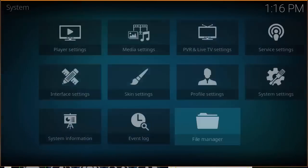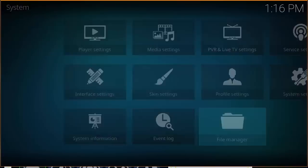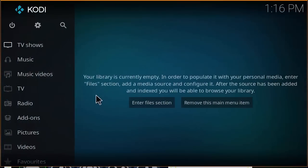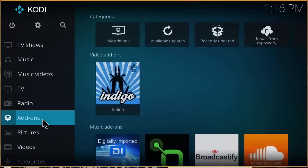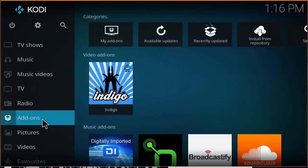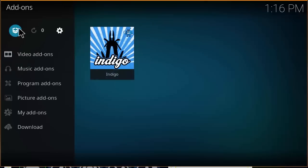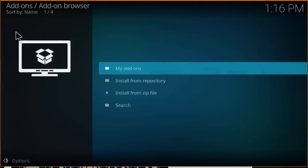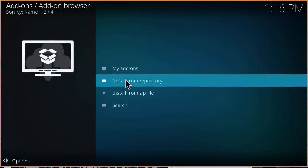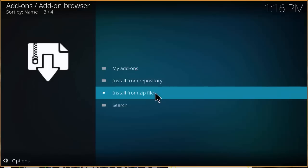You want to hit back, back, and now you want to click on add-ons. Then you want to click on package installer and then click on install from zip file.